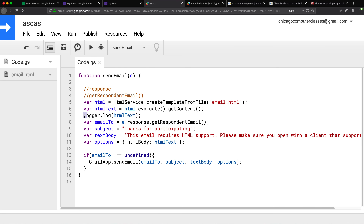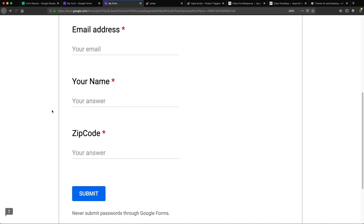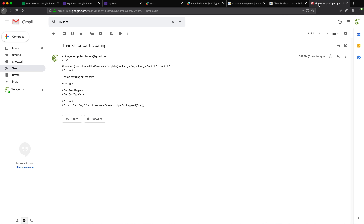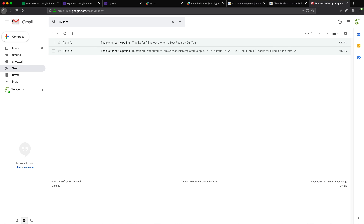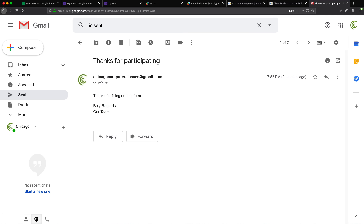I'll remove the logger line, save the script, and go back to submit the form one more time. After reloading and submitting, I'll check the sent emails — there is the new one. The subject is 'Thanks for participating' and we have a properly rendered HTML email. That all looks good and works. We could make this more personalized by grabbing the name and other form info to use in the email, but keeping it simple: this sends a confirmation message to the participant and it works.